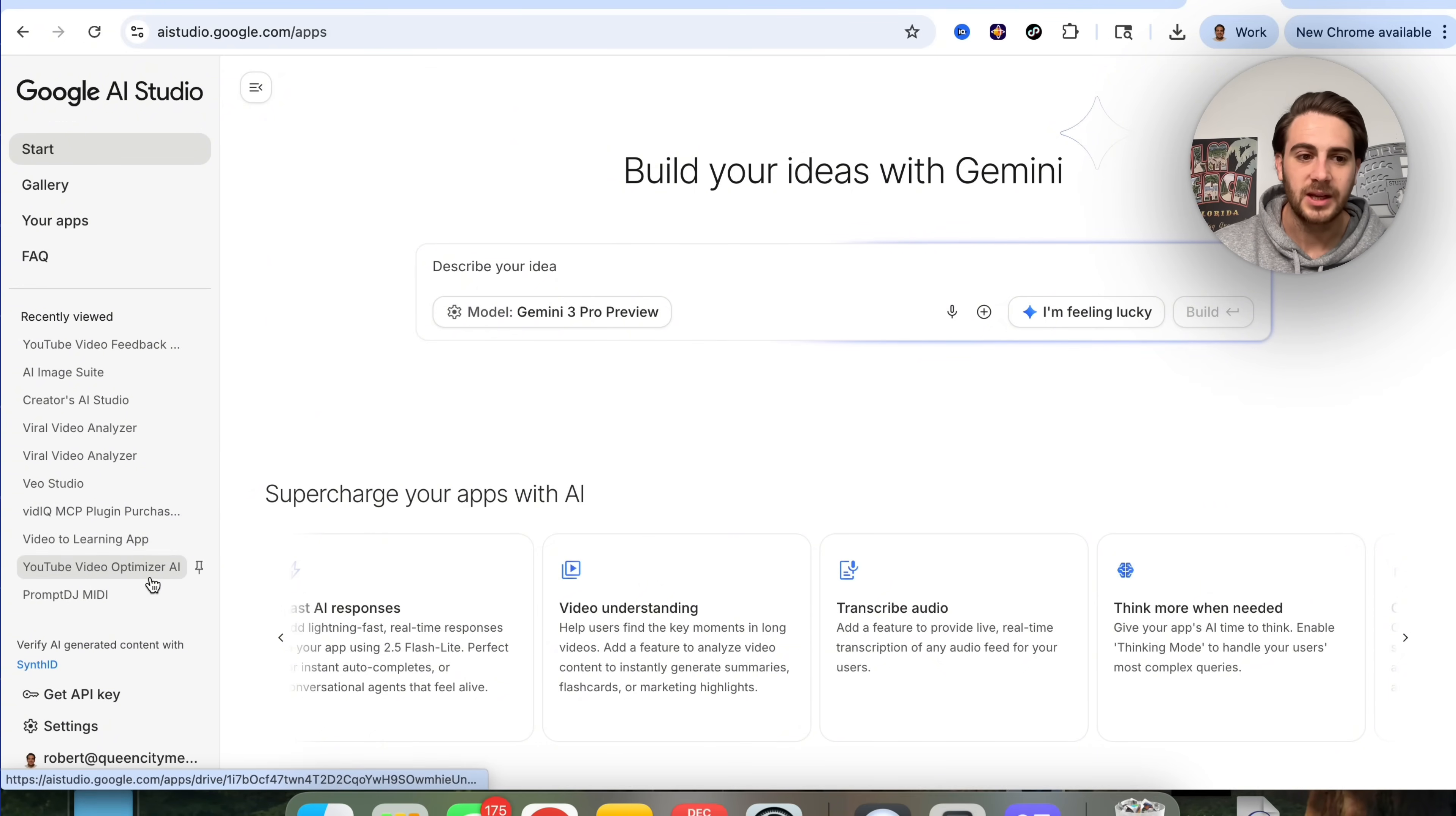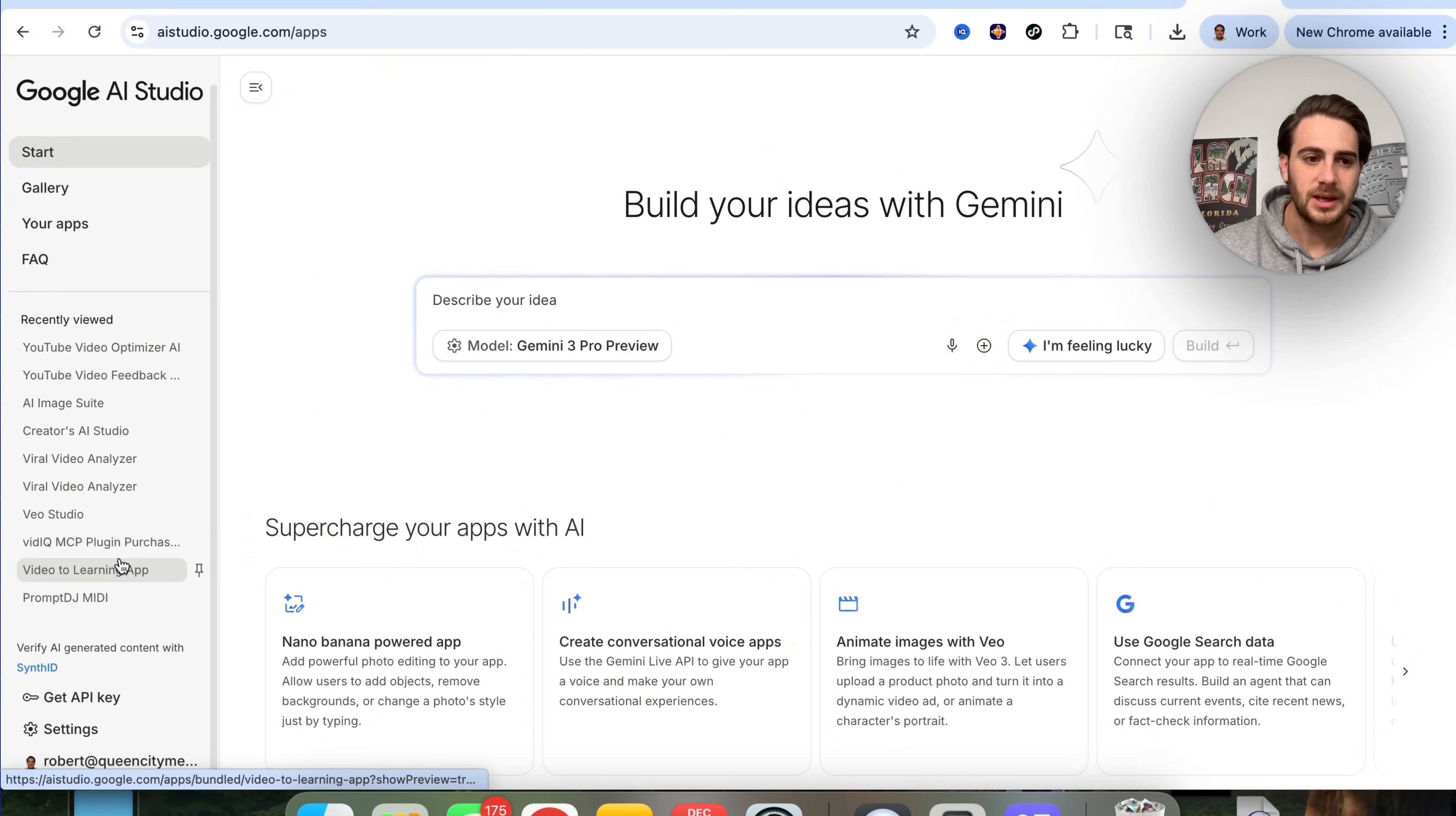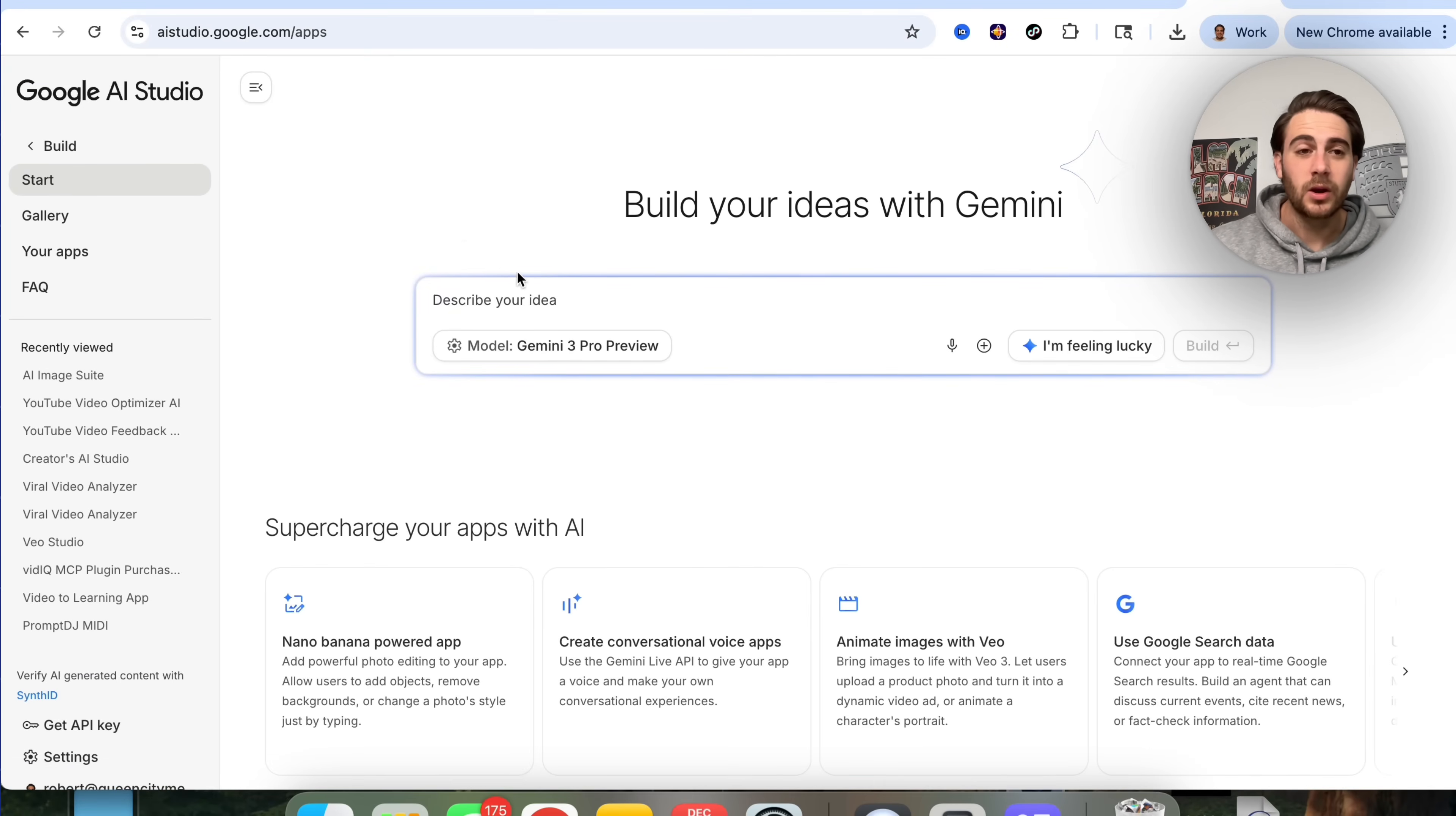For example, if we click on YouTube Video Optimizer, I actually built something out here with a very simple prompt. I asked this to allow me to upload a YouTube video so I can give it the URL, the video title, the video description, the script, and then I can get AI feedback on this. That's not the only thing you could build. If we come over here, we could see AI Image Suite. I got this to build out another tool where this will actually generate YouTube thumbnails for me. Now what you're able to do is you don't necessarily have to go through and sign up for softwares or different tools anymore, because you could just come into AI Studio and ask it to code up whatever you want created.